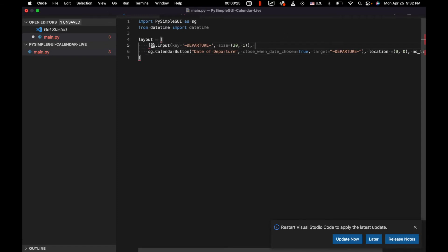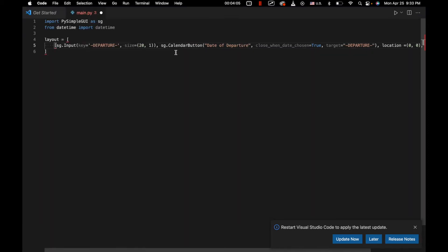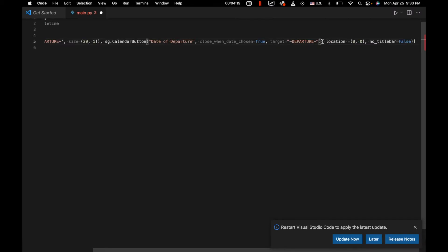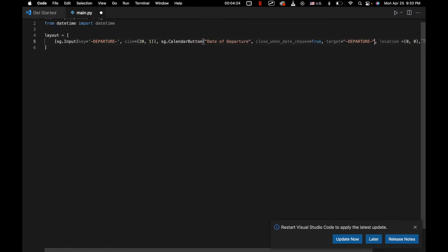There's obviously something wrong right here. It's sg.Input. Oftentimes dealing with PySimpleGUI, this can be the most maddening part. We just had an extra parenthesis in there that we didn't need.